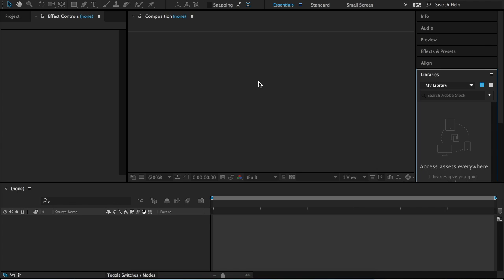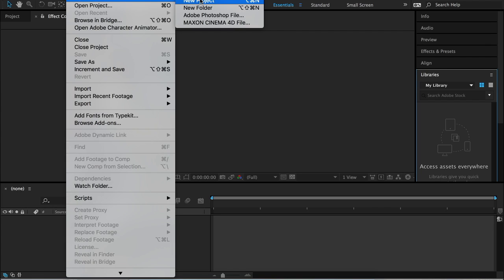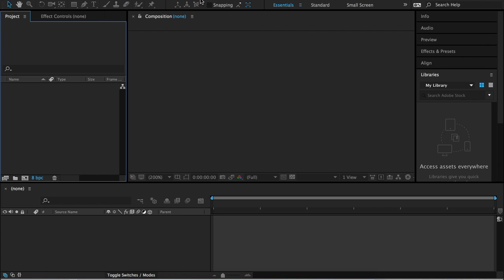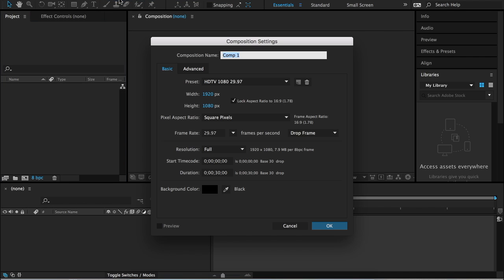So what we want to do is go up to File, New, New Project. Then go up to Composition, New Composition. I will keep these settings and click OK.